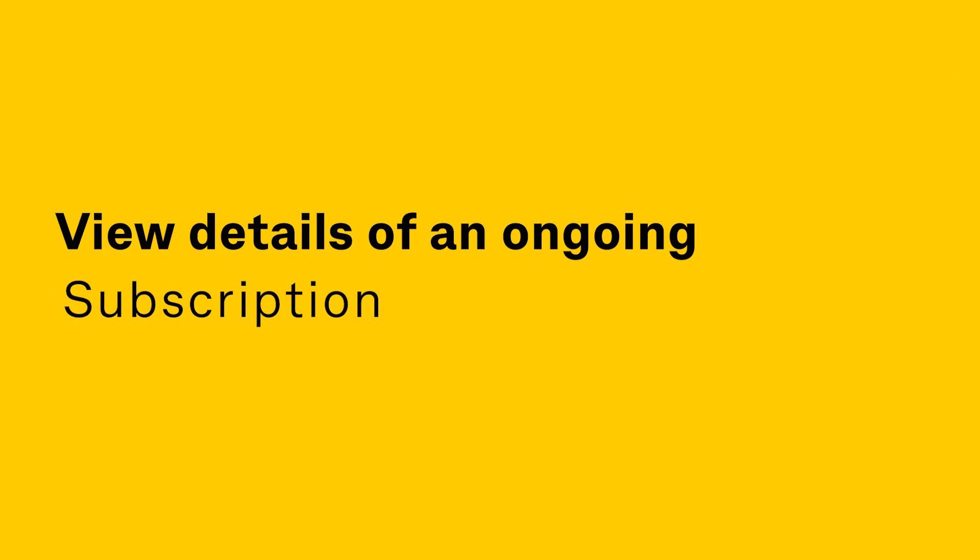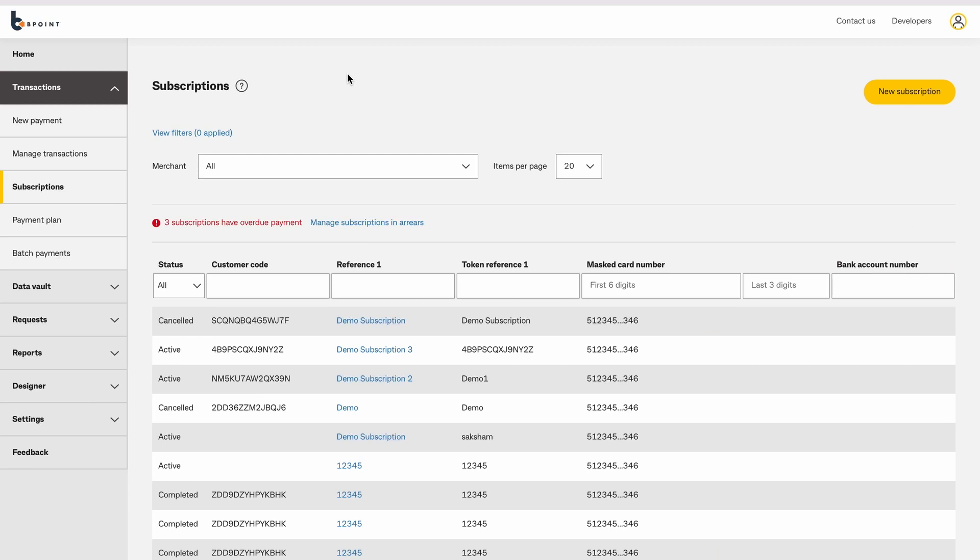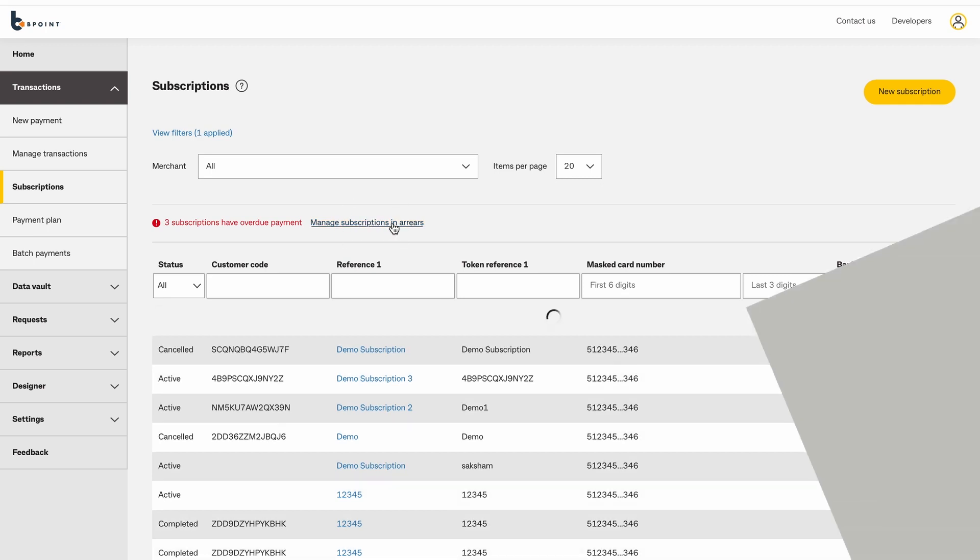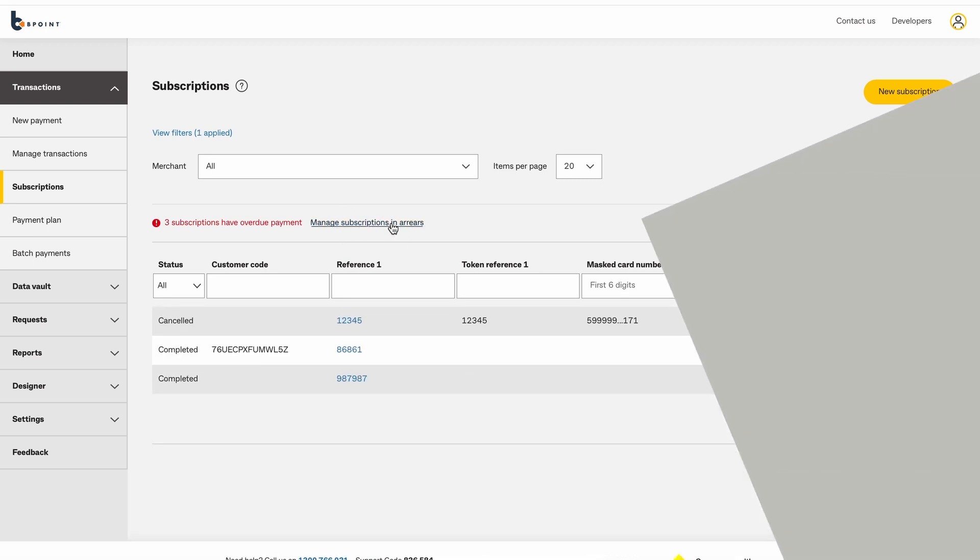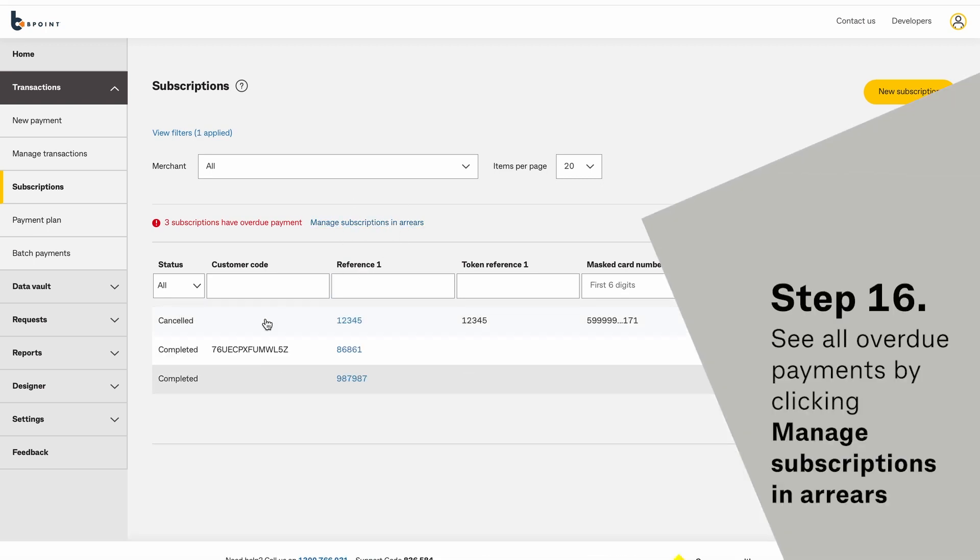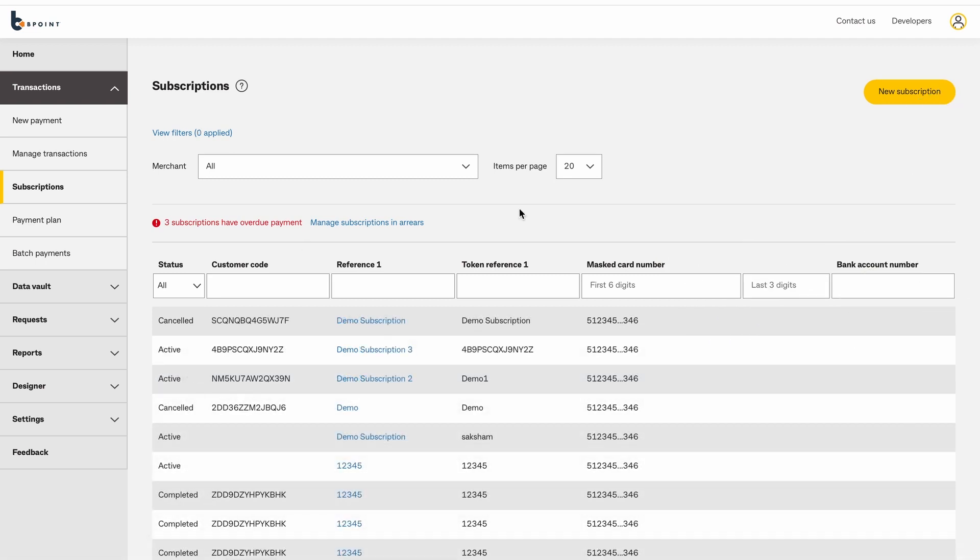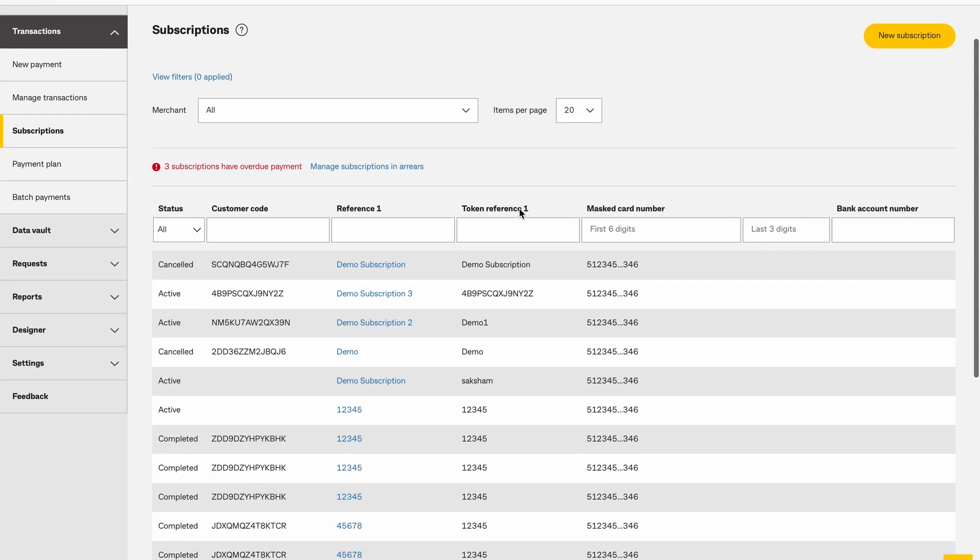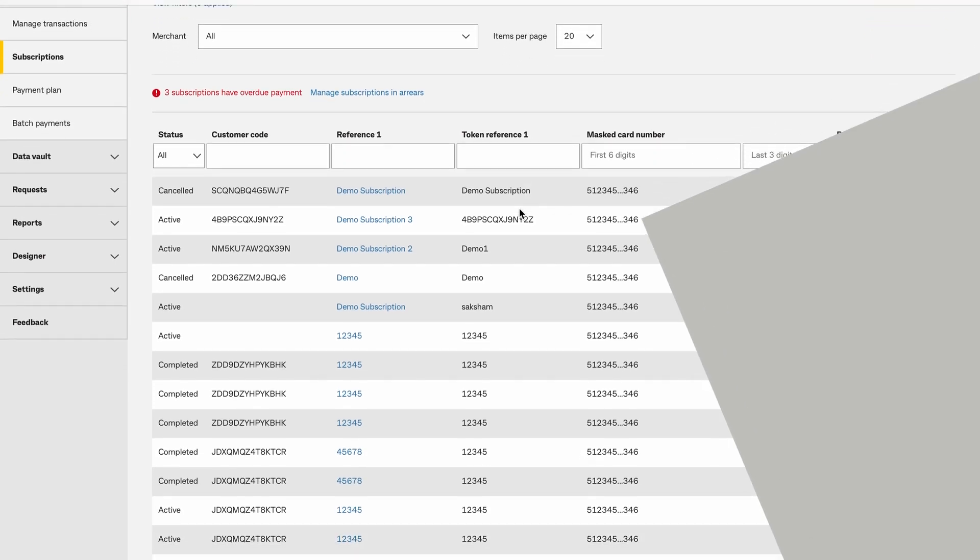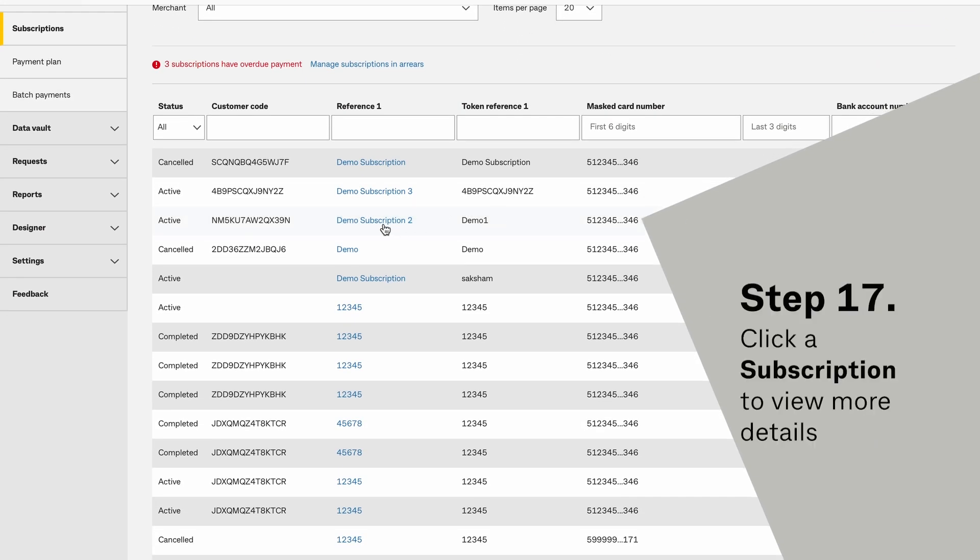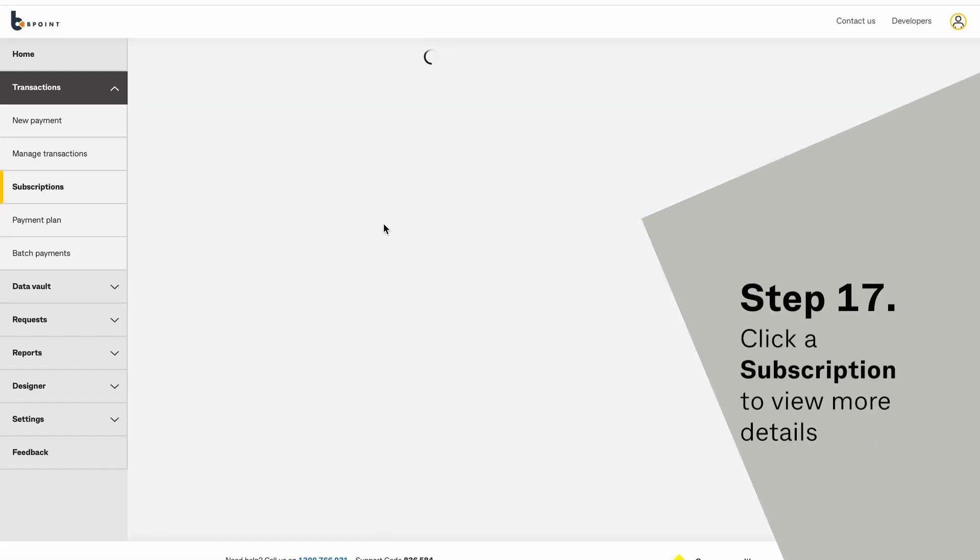View details of an ongoing subscription. See all overdue payments by clicking Manage Subscriptions in Arrears. Click a subscription to view more details.